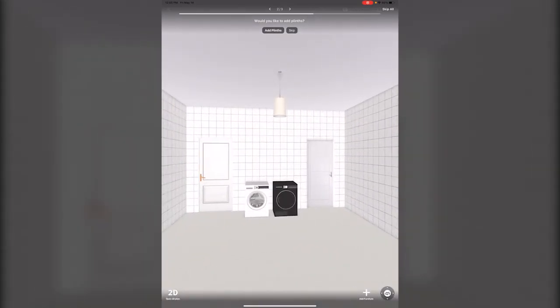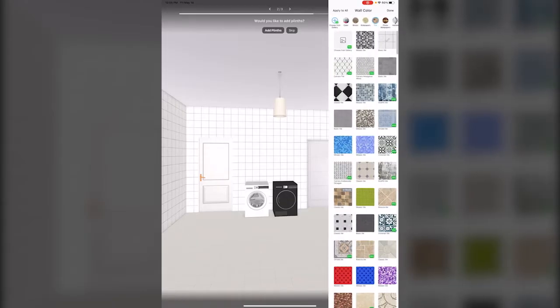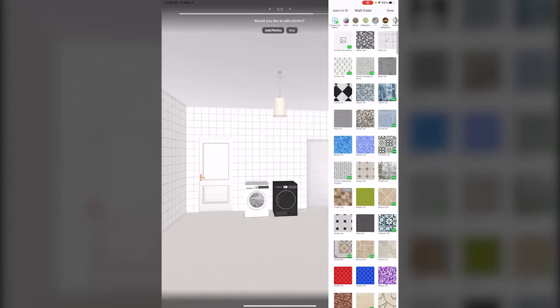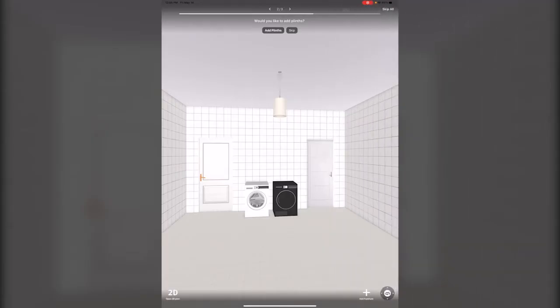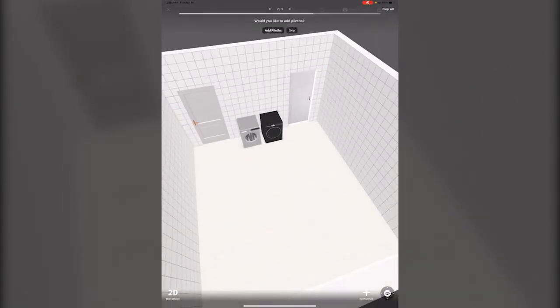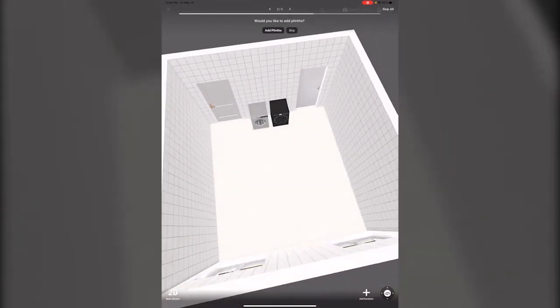We can also click on the floor and change the color. Let's do a basic tile. Oops, that's not what we want to do. Let's go back. Done.